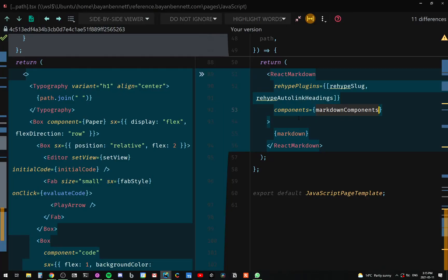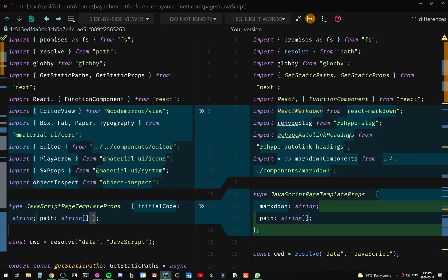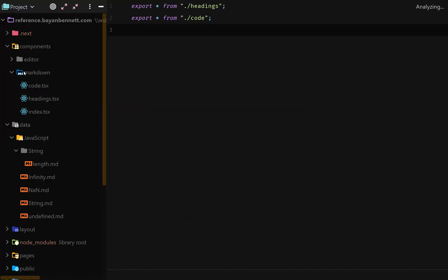So you see back in our file, we have the components attribute and we have the value as markdown components. So what is markdown components? So back in our folder structure, we have the markdown folder inside of our components folder and we have three files here.